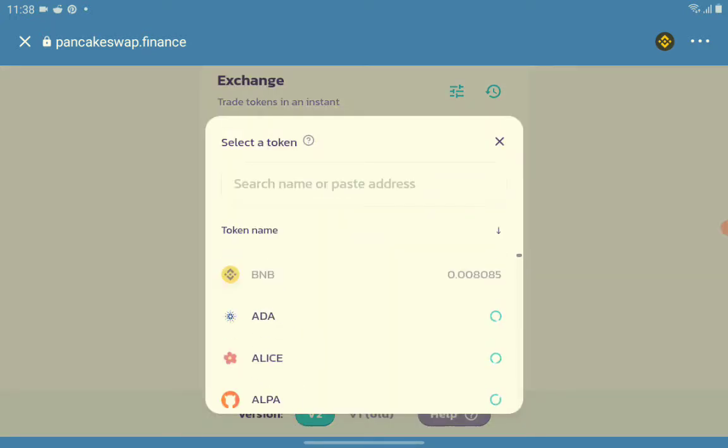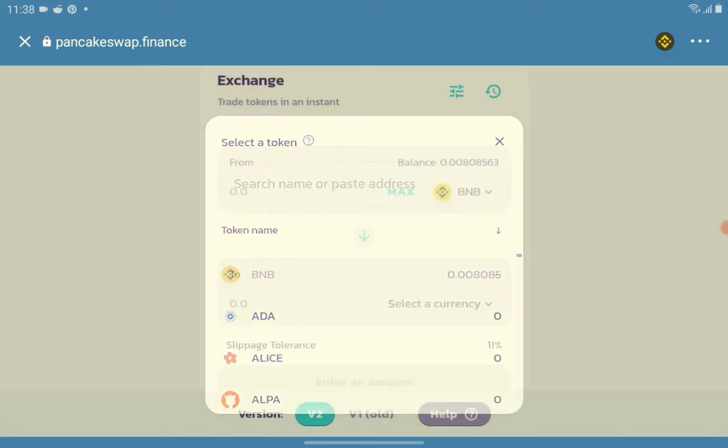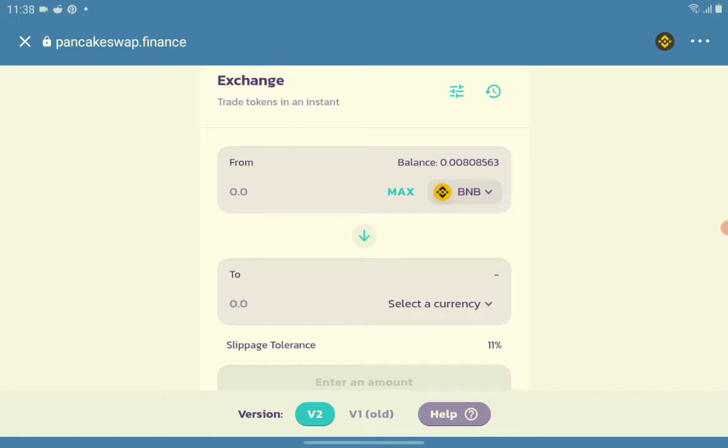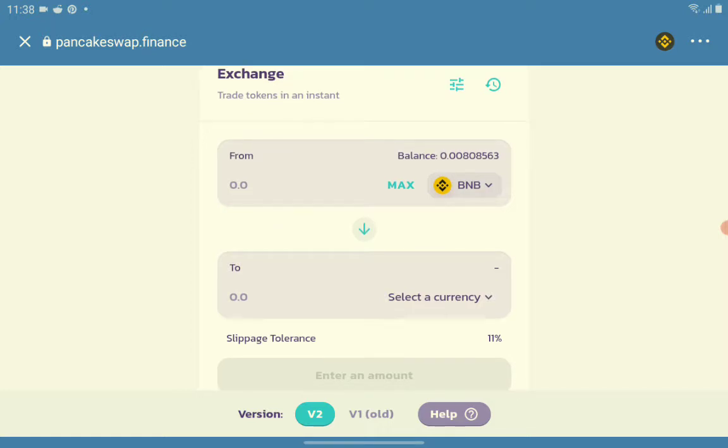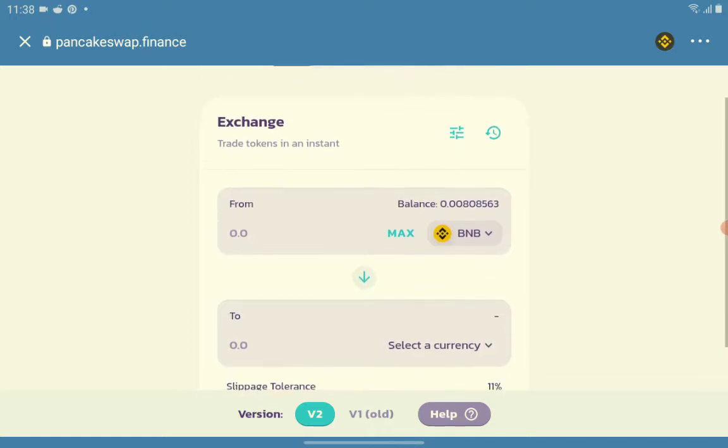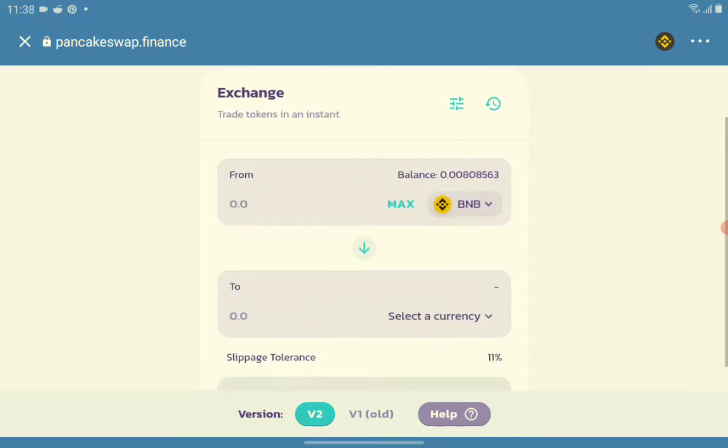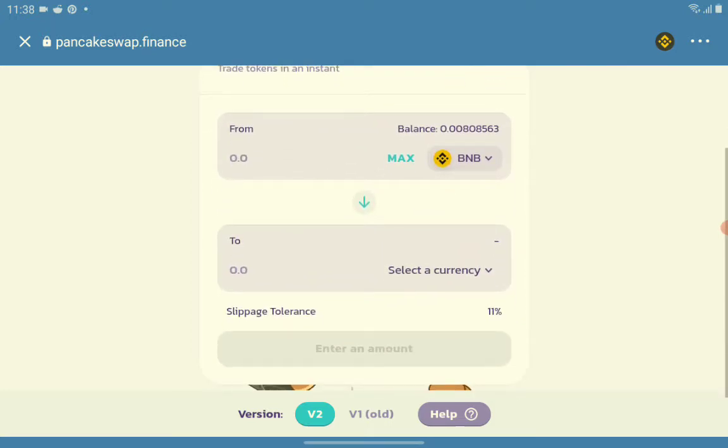If your account is loaded with BNB, you are good to go. Make sure that you have a sufficient amount of BNB on your Trust Wallet.